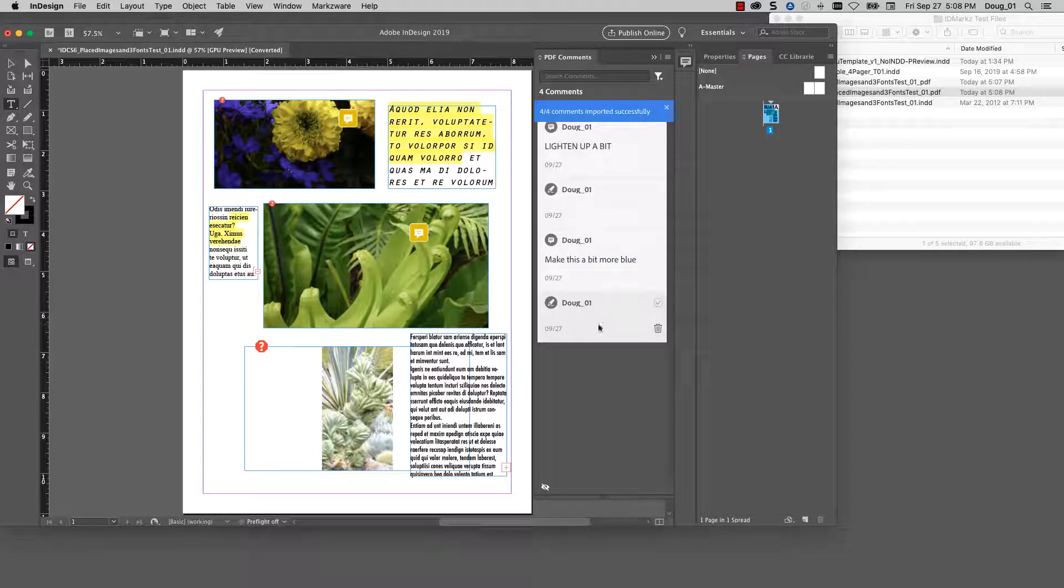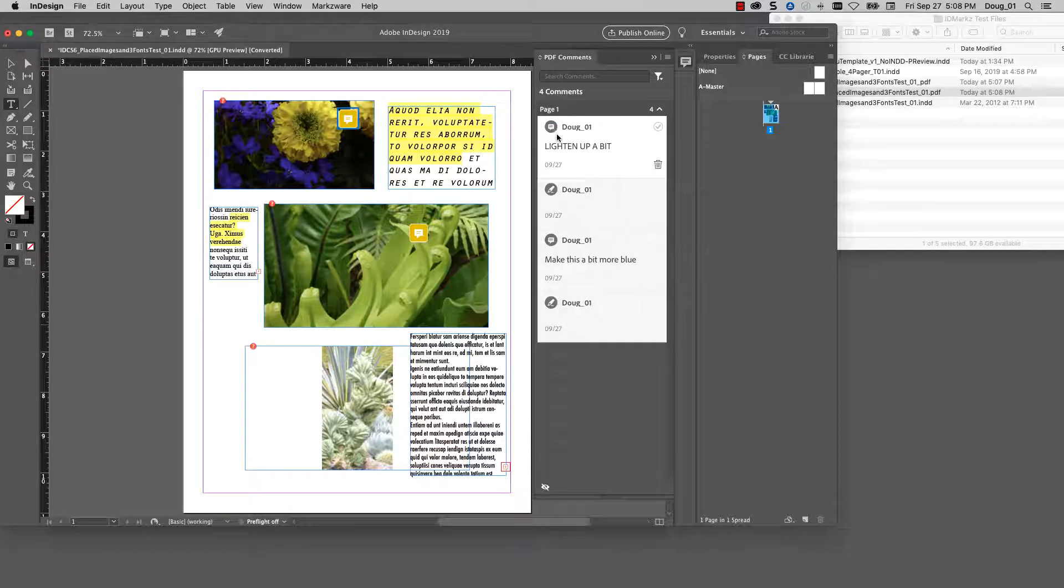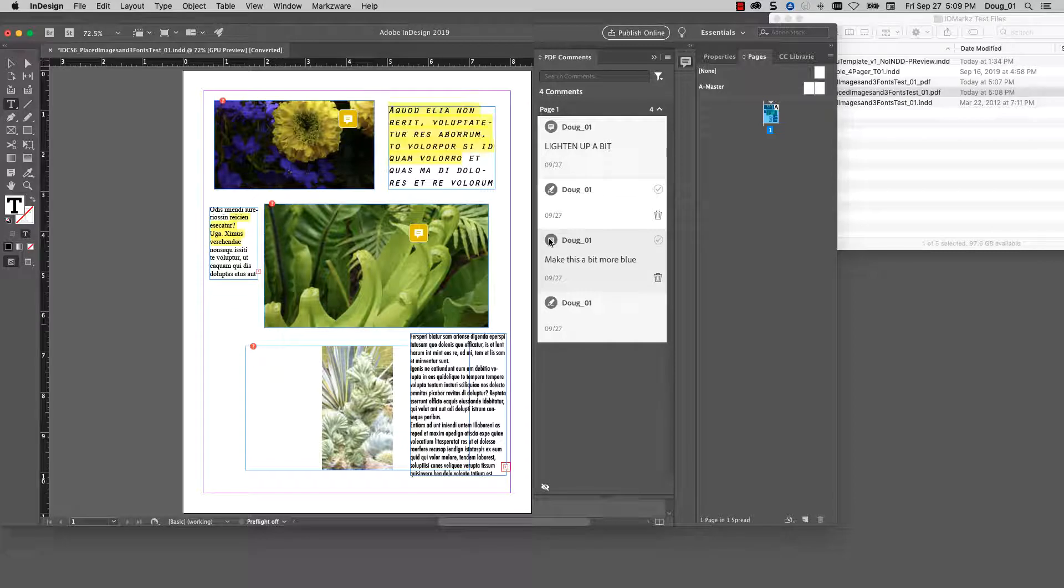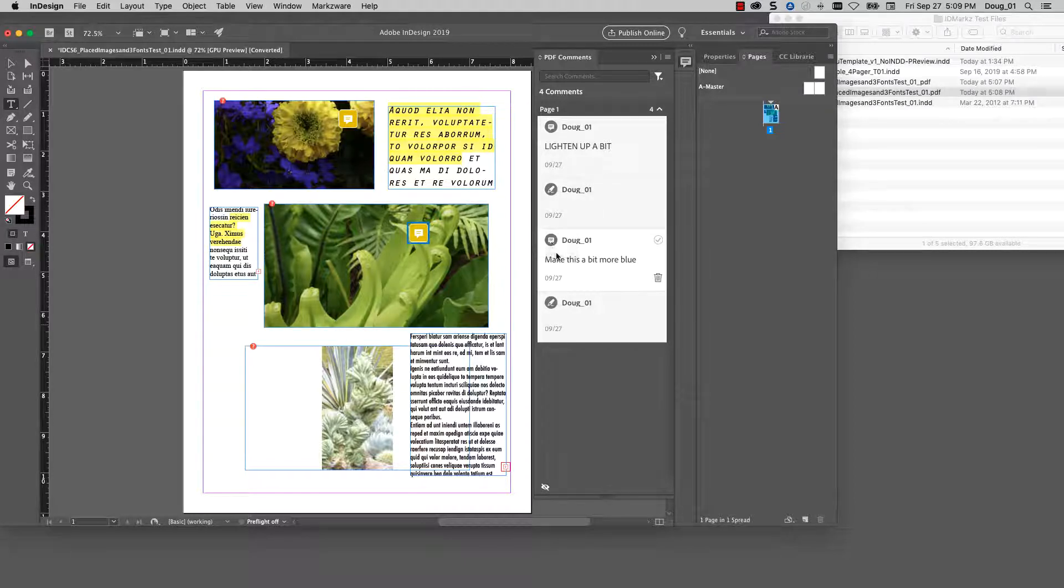And those comments show up in InDesign CC 2019 and behave just like comments that would be associated with the native CC 2019 file.